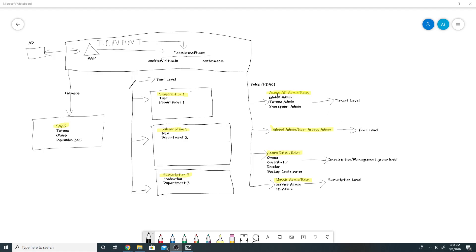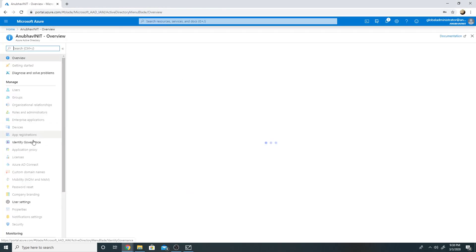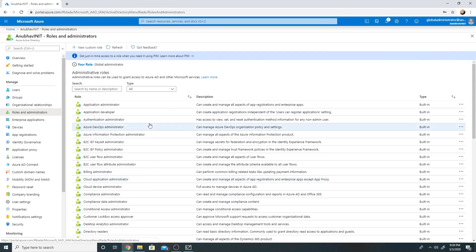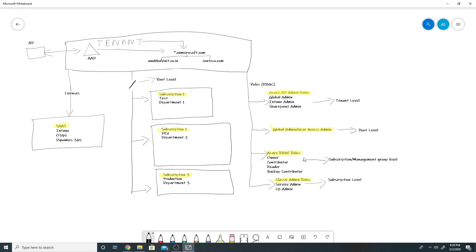Azure AD admin roles apply at the tenant level and control permissions to manage Azure AD resources. Some examples are Global Admin, Intune Admin, and SharePoint Admin. In the portal, we can go to Azure AD, then Roles and Administrators, and see the default roles such as SharePoint Administrator, Intune Administrator, and Application Administrator. You can also create custom roles for both Azure AD admin roles and Azure RBAC roles.